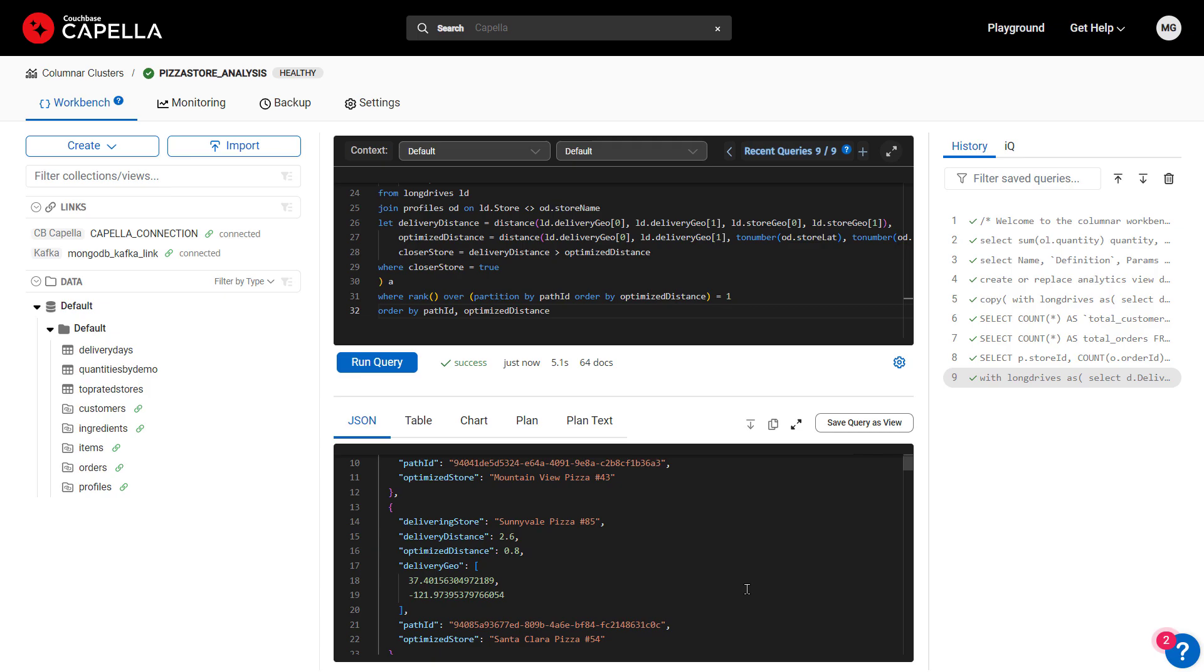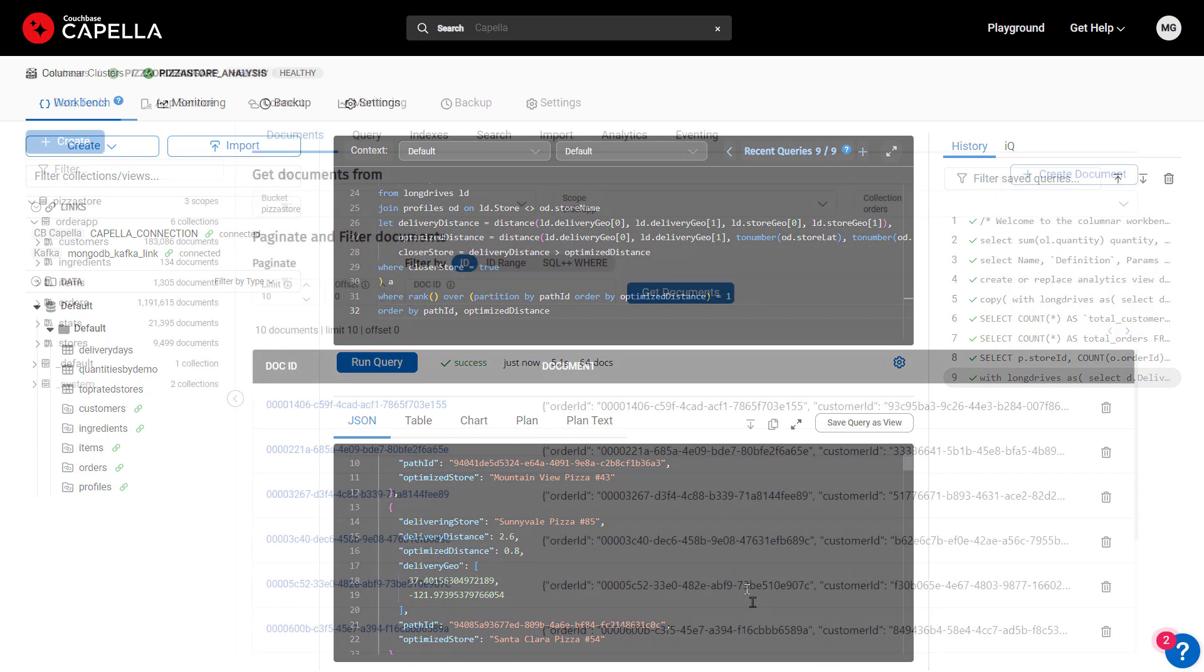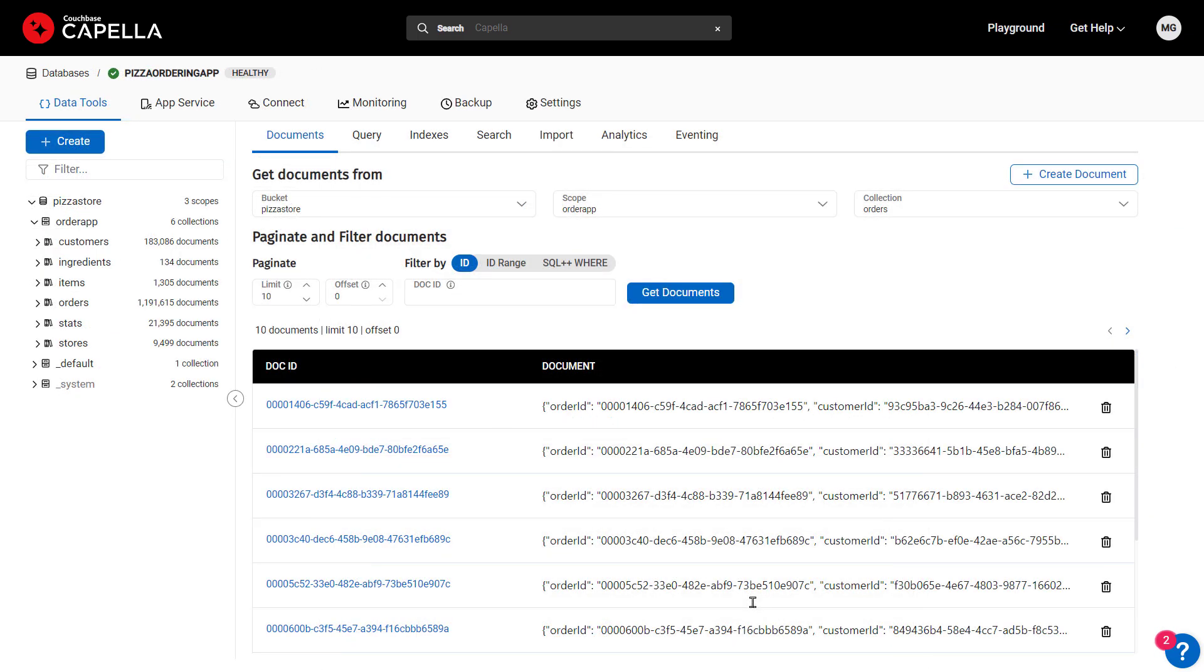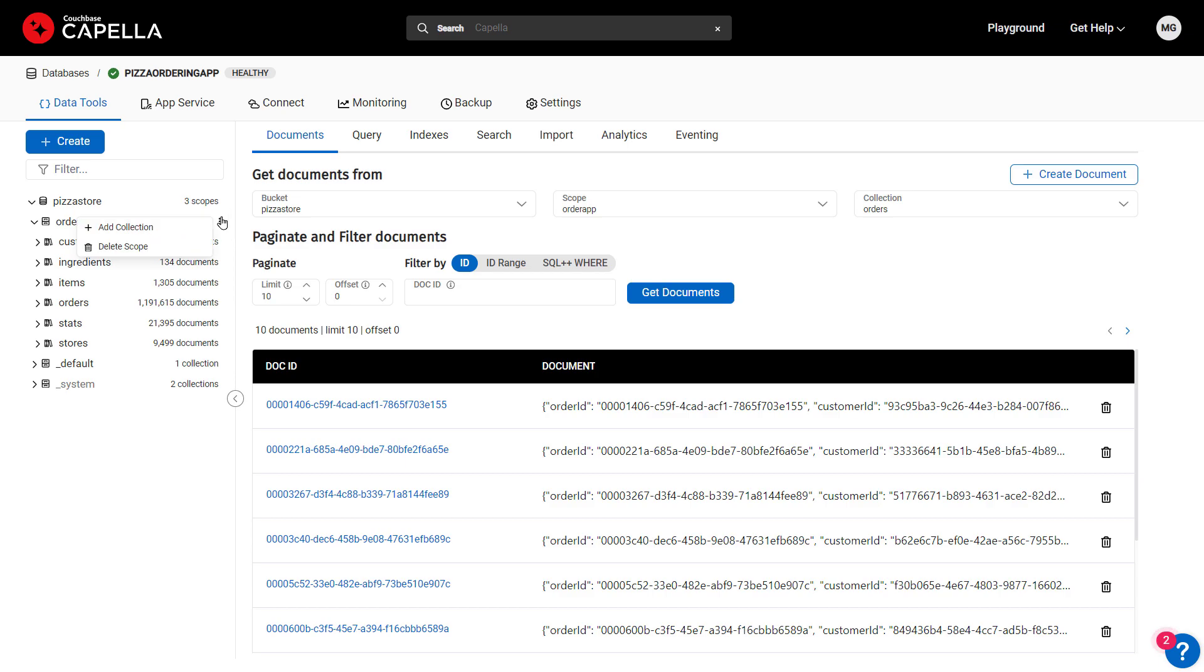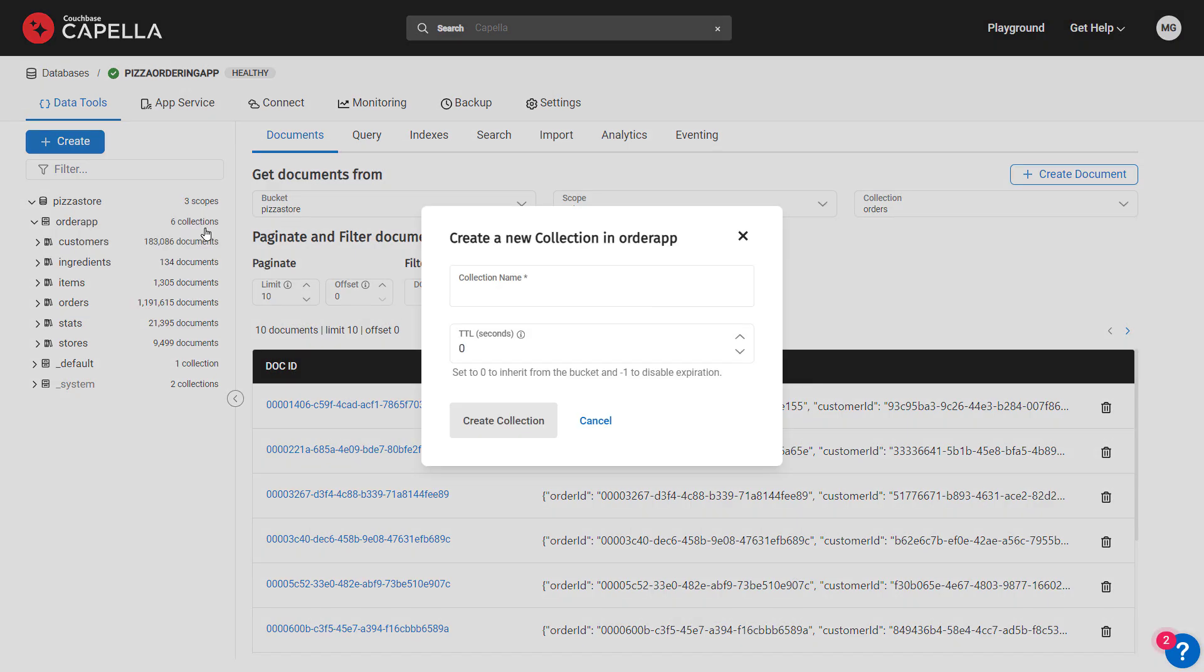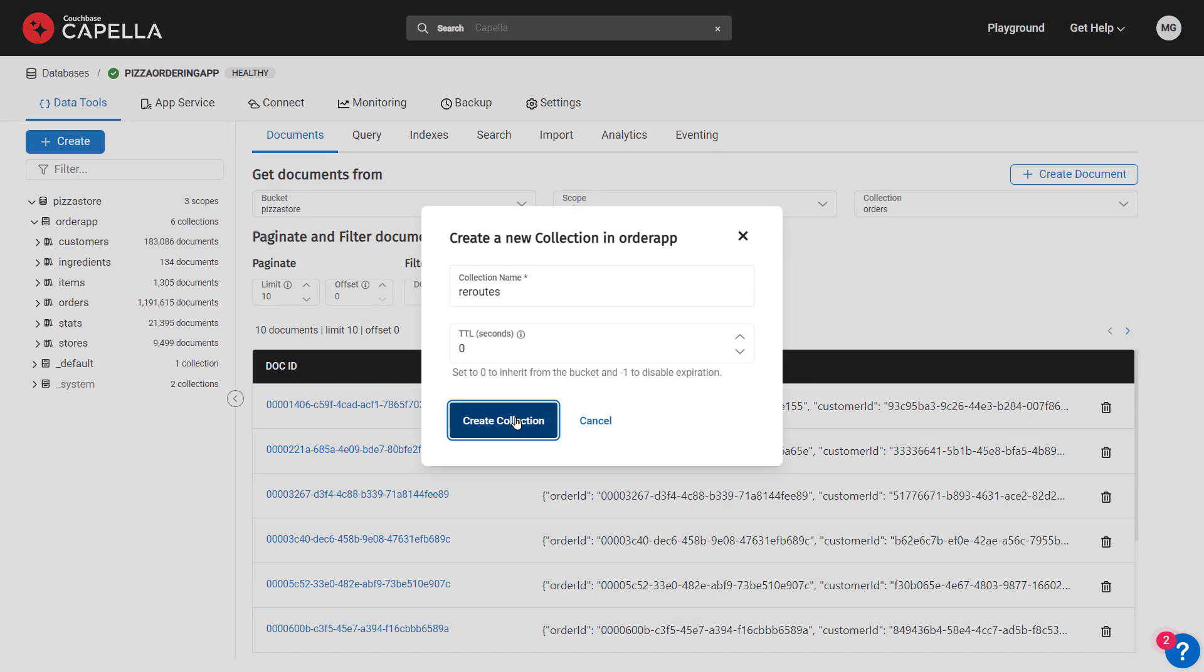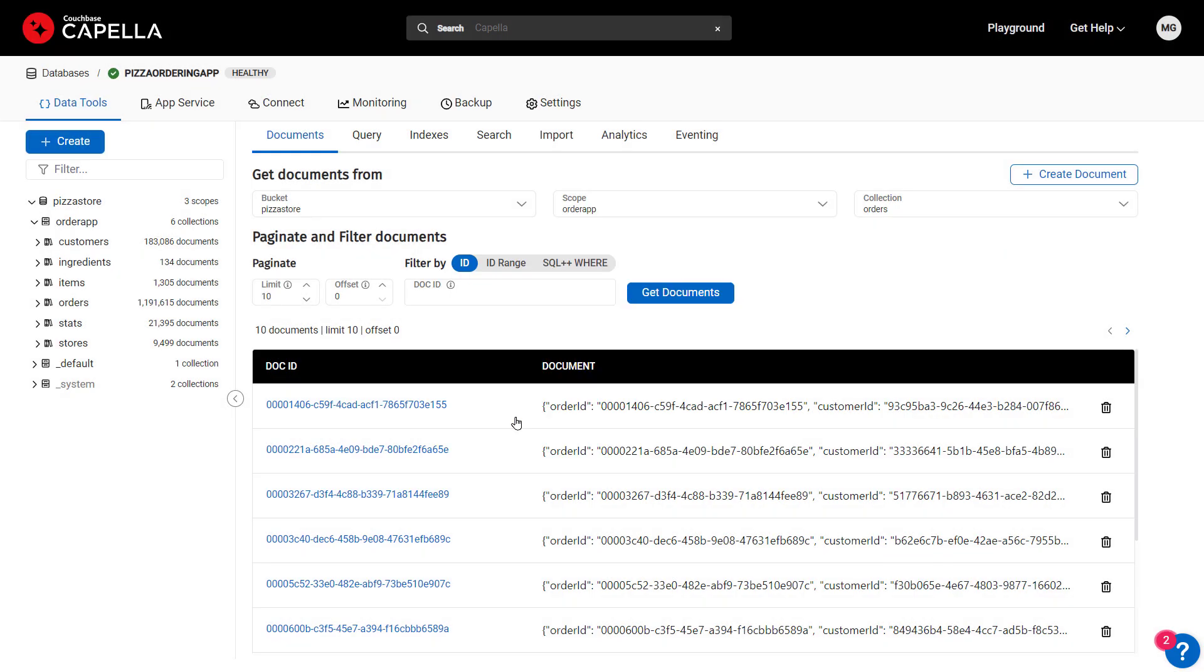Before writing back our results, let's look at the Capella database. Columnar can write back to any collection on Capella. In this case, we'll create a new collection called Reroutes to capture the results so our delivery routing app can use them.